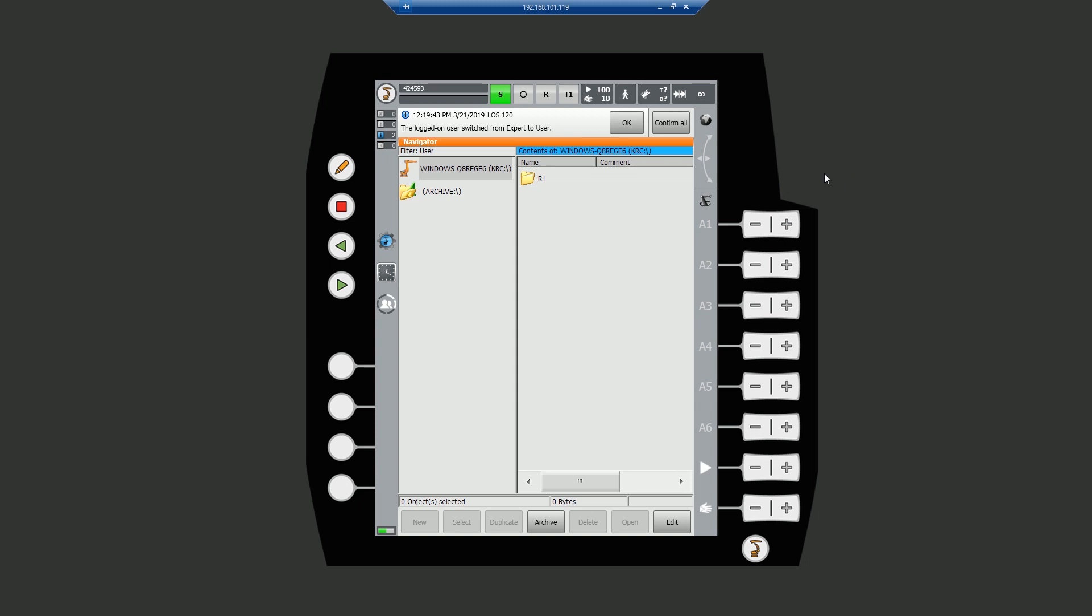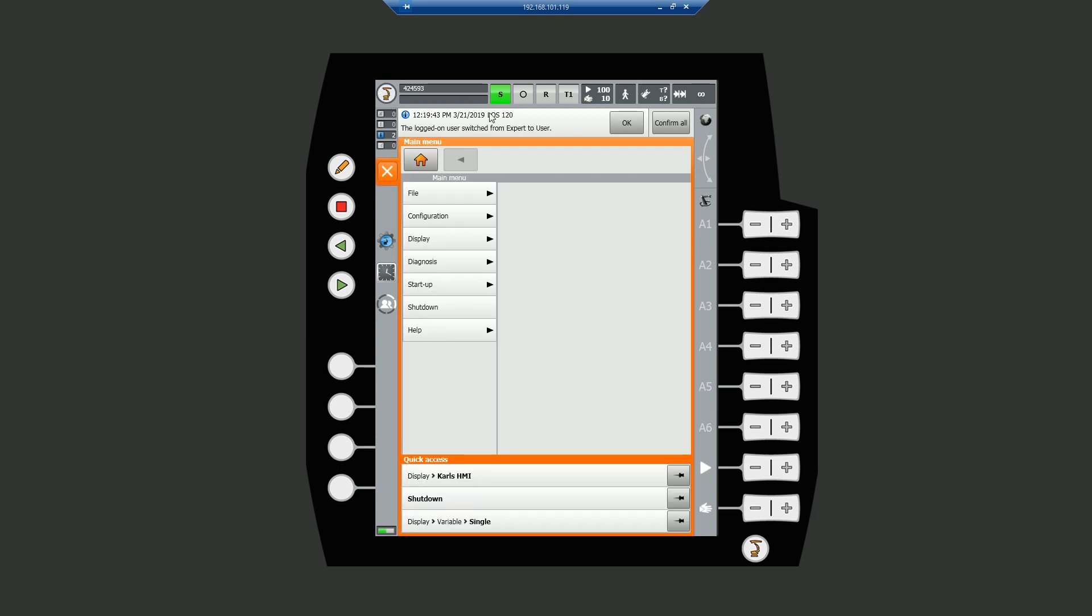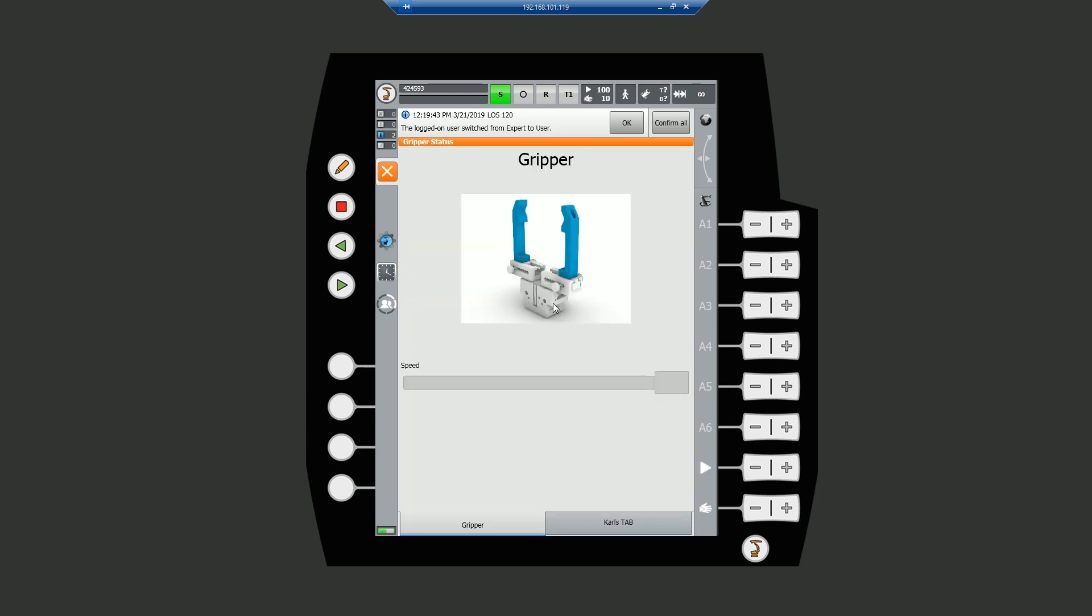Once the control PC has rebooted, we can go back into the main menu, hit display and see our brand new HMI is now listed. If we select that, it will load our HMI displaying the image. The velocity slider is currently greyed out and inaccessible, but we have both our tabs accessible.